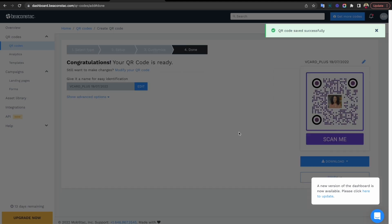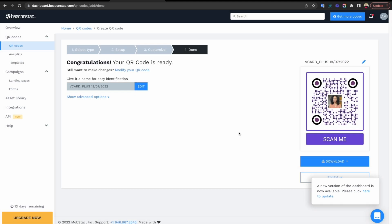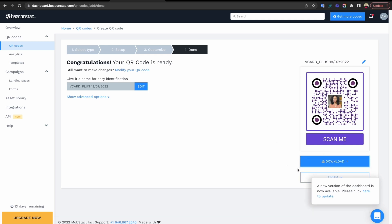Step six: save and download your digital business card. You can download it in five formats — PNG, JPEG, SVG, PDF, EPS — and embedded in your marketing material. There is also an option to directly share it on Facebook, Twitter, or LinkedIn using the social sharing options at the bottom. And voila, your digital business card is now ready to be shared with the world.